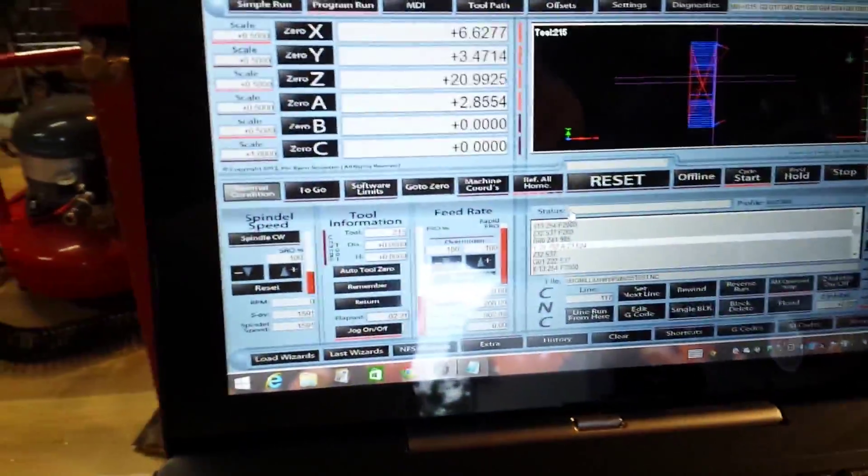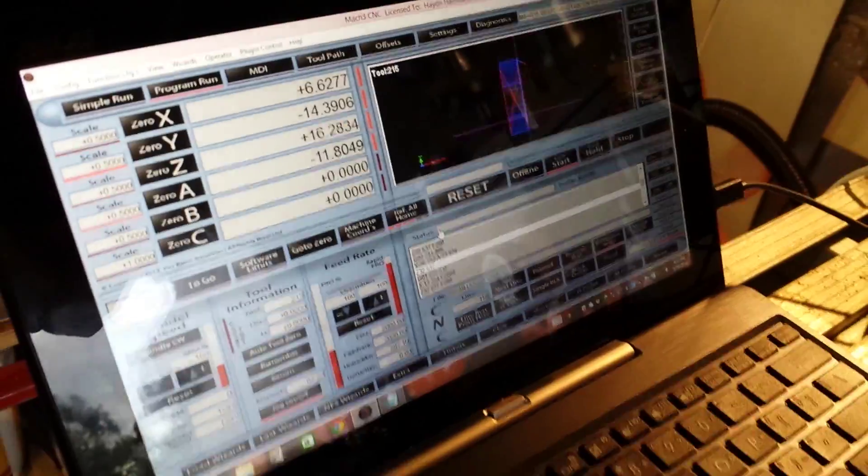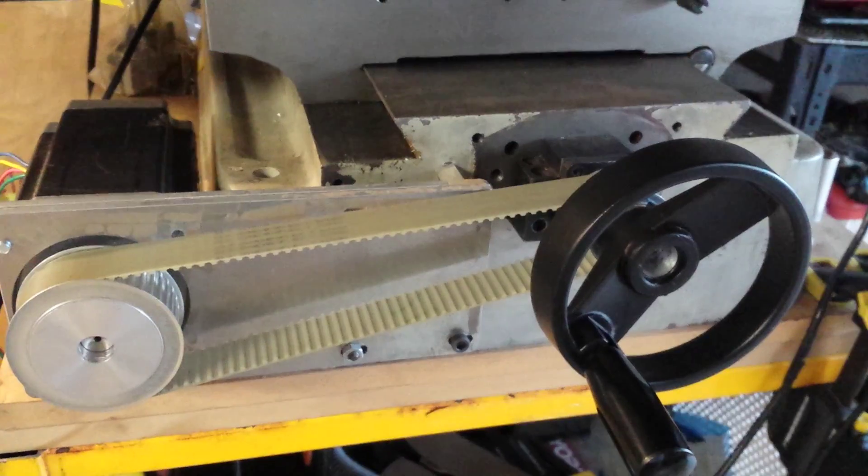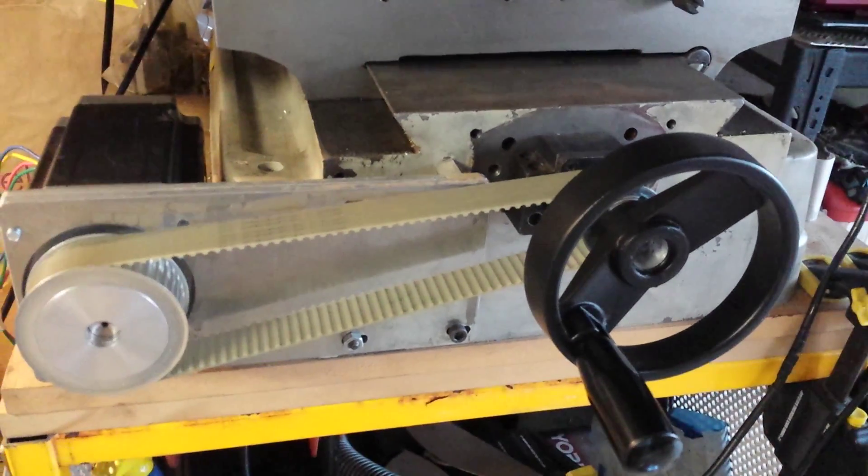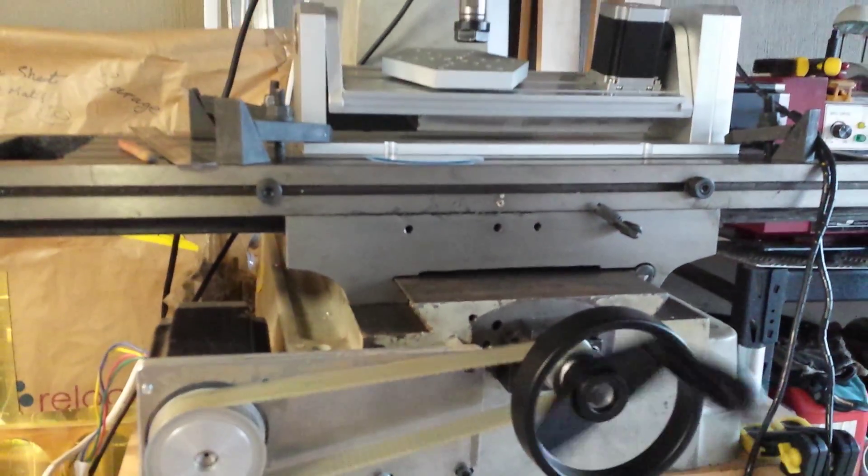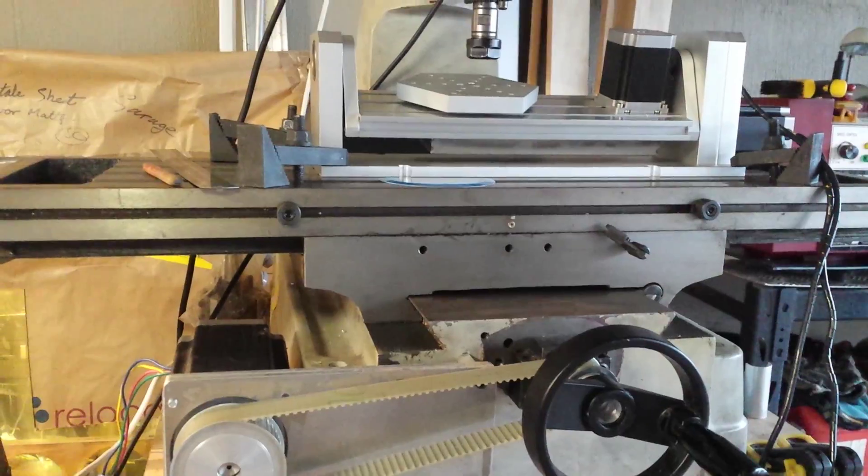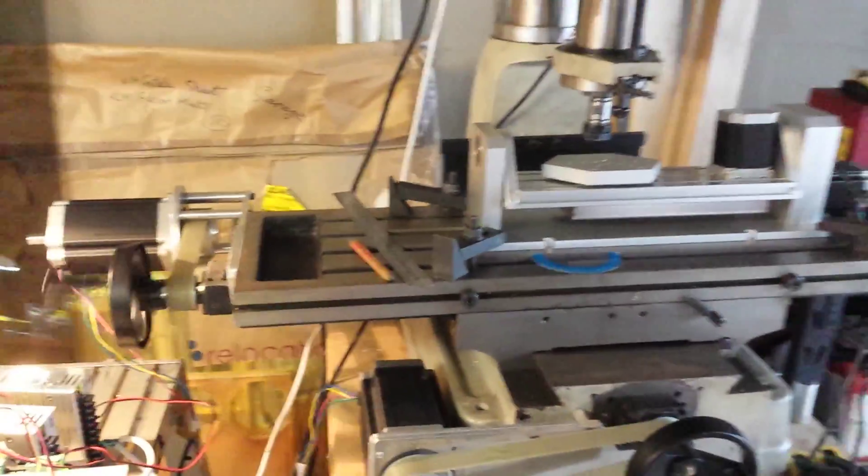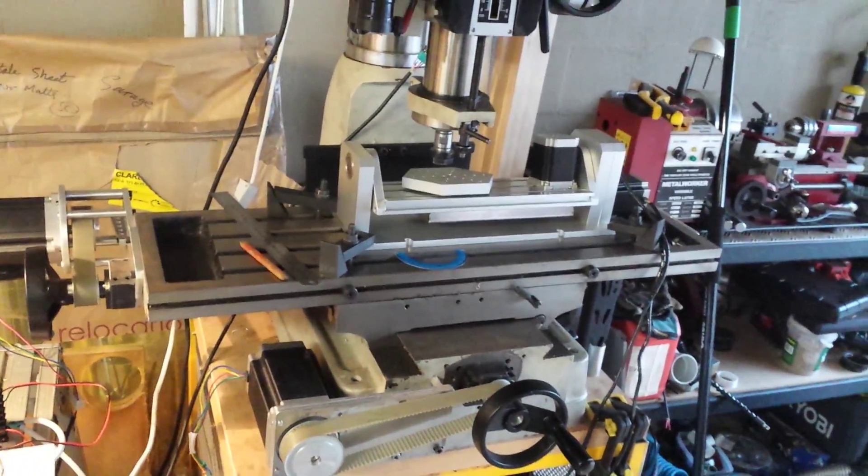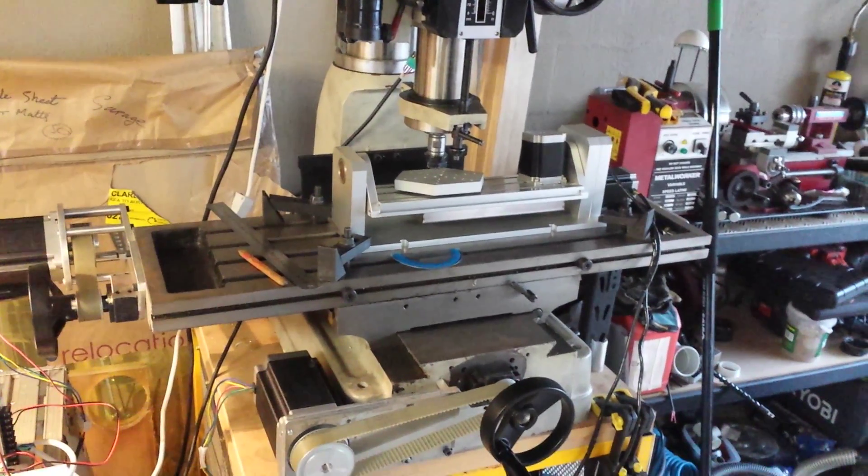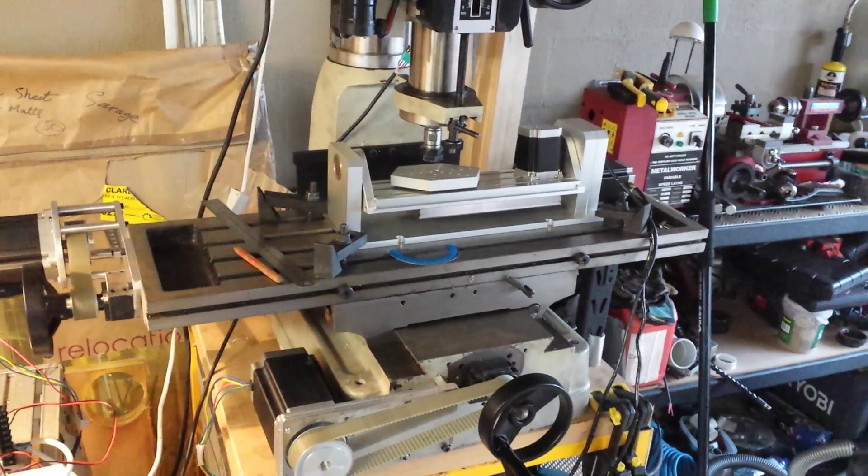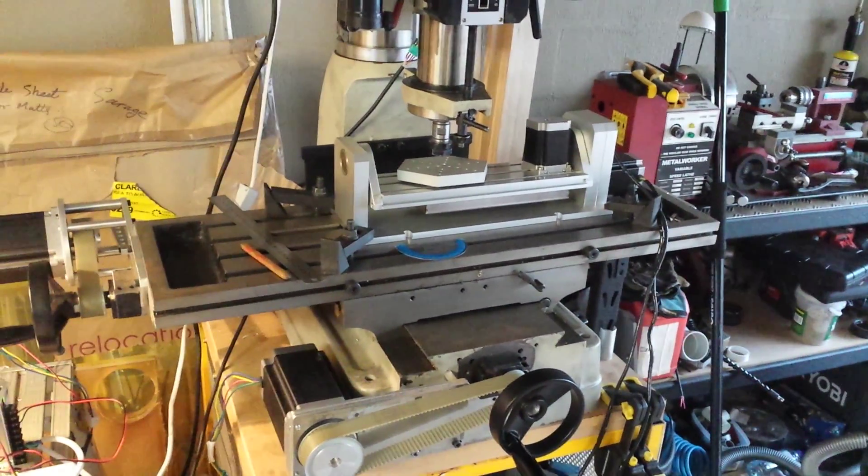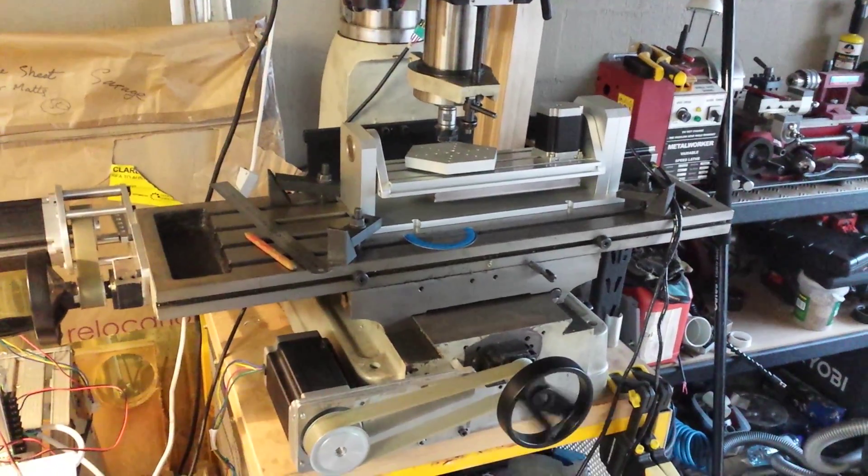This is the system here. There we have it folks, the initial testing is good. At least it's all working, but now to get it working correctly. Thanks for watching guys.